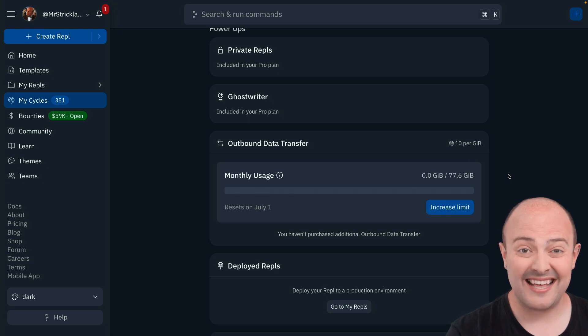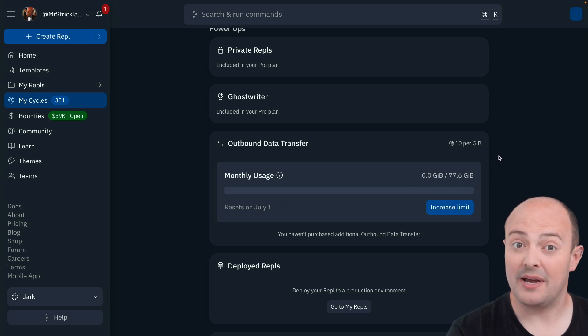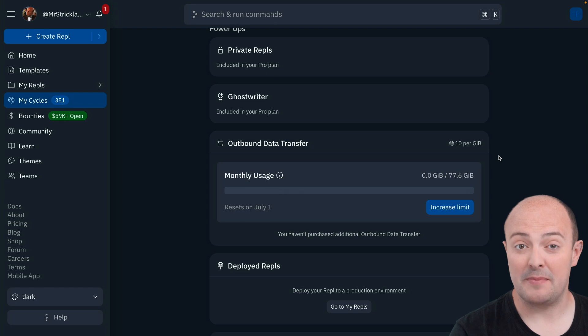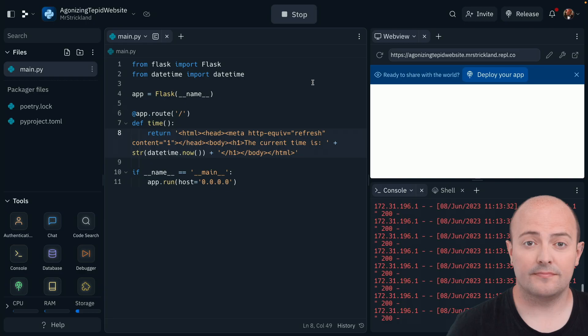If you do happen to hit that limit, you can still buy more, but that is a huge number and most people don't ever get anywhere close to it.